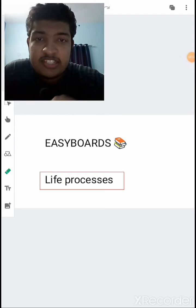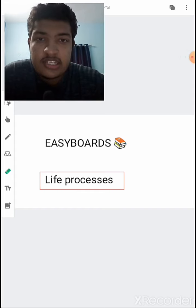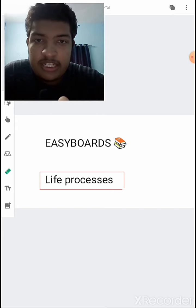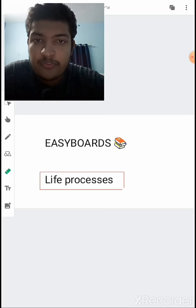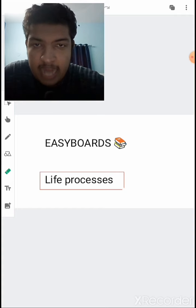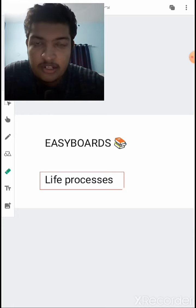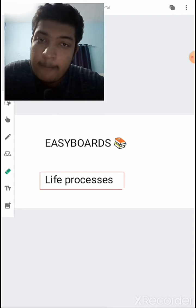Welcome to the second part of the NCRT Simplified Series. Today we are going to discuss the first chapter of biology, which is Life Processes. This chapter deals with many topics: photosynthesis, digestion in humans, respiration in humans and plants, circulation in humans, transportation in plants, excretion in animals, and excretion in plants.